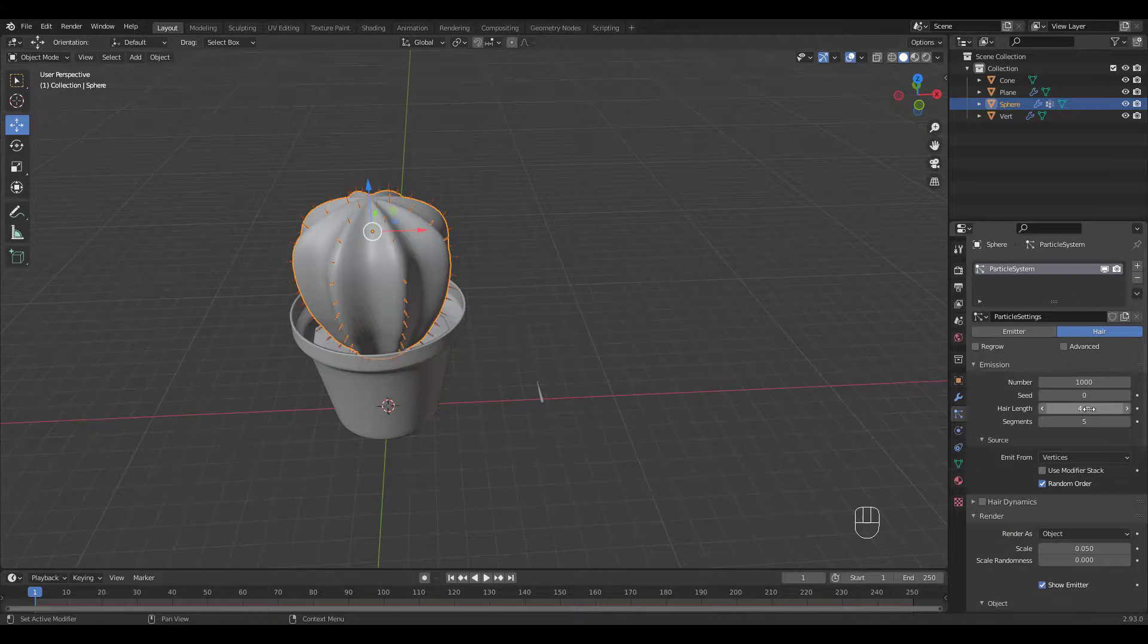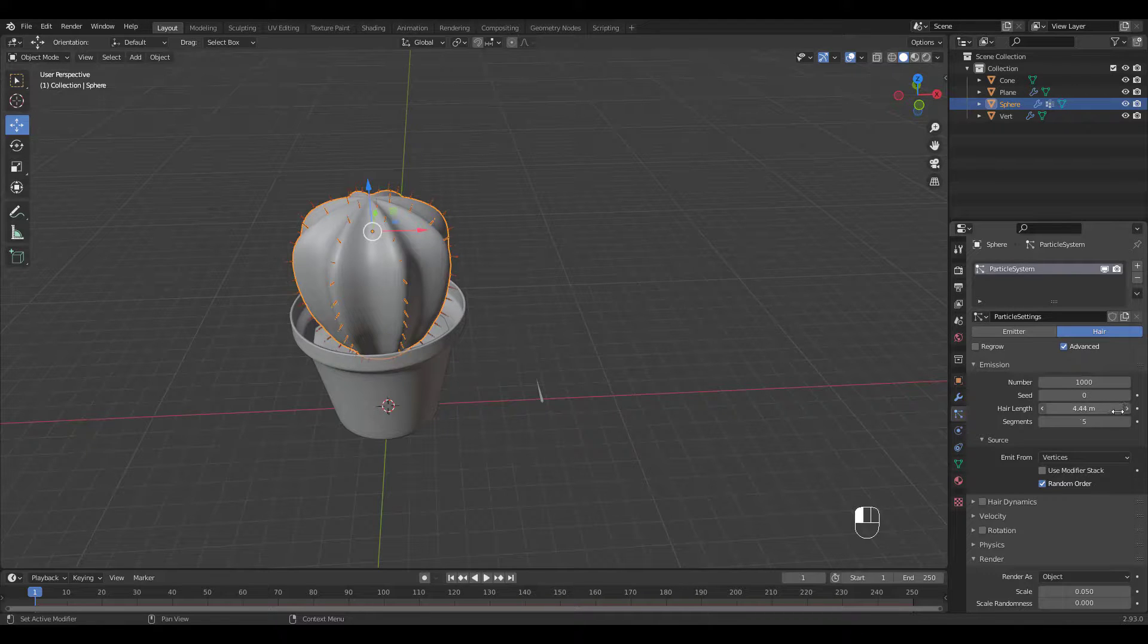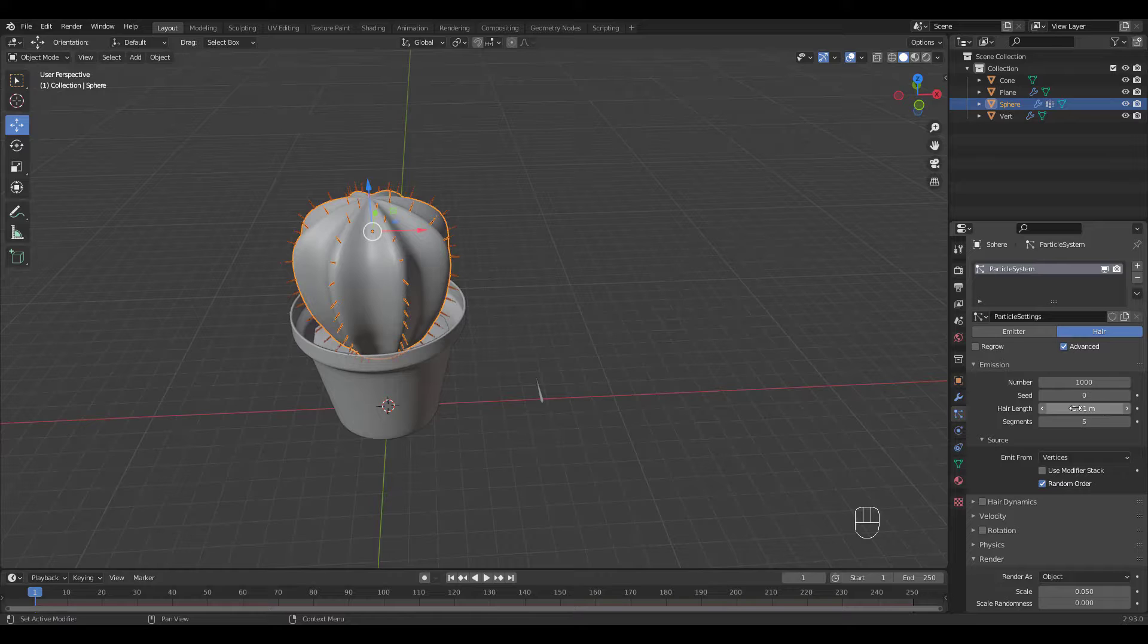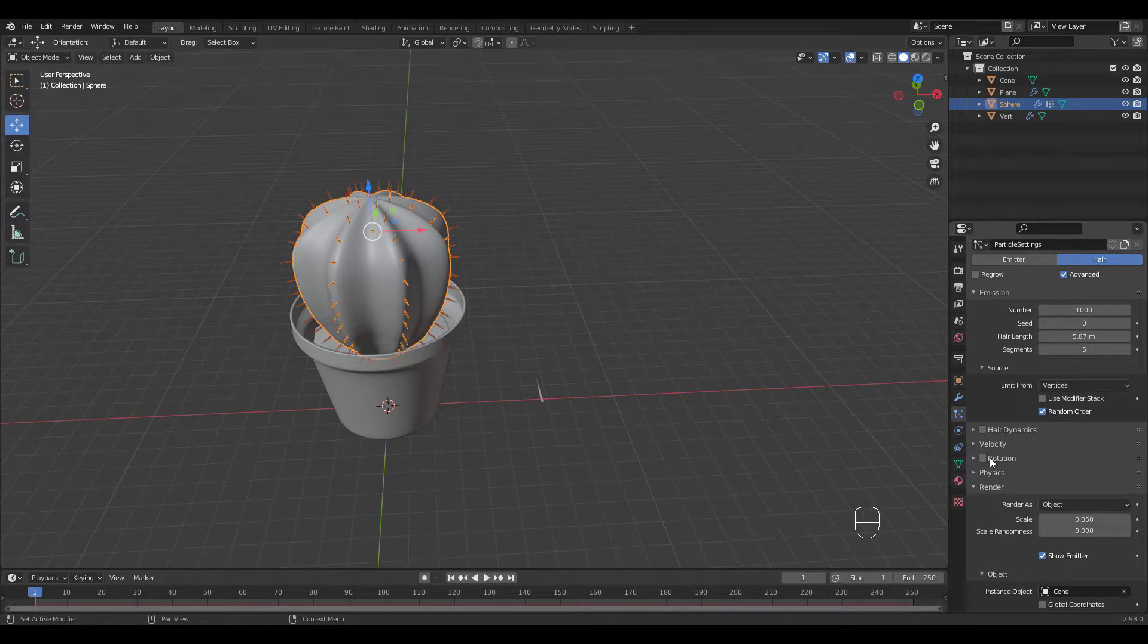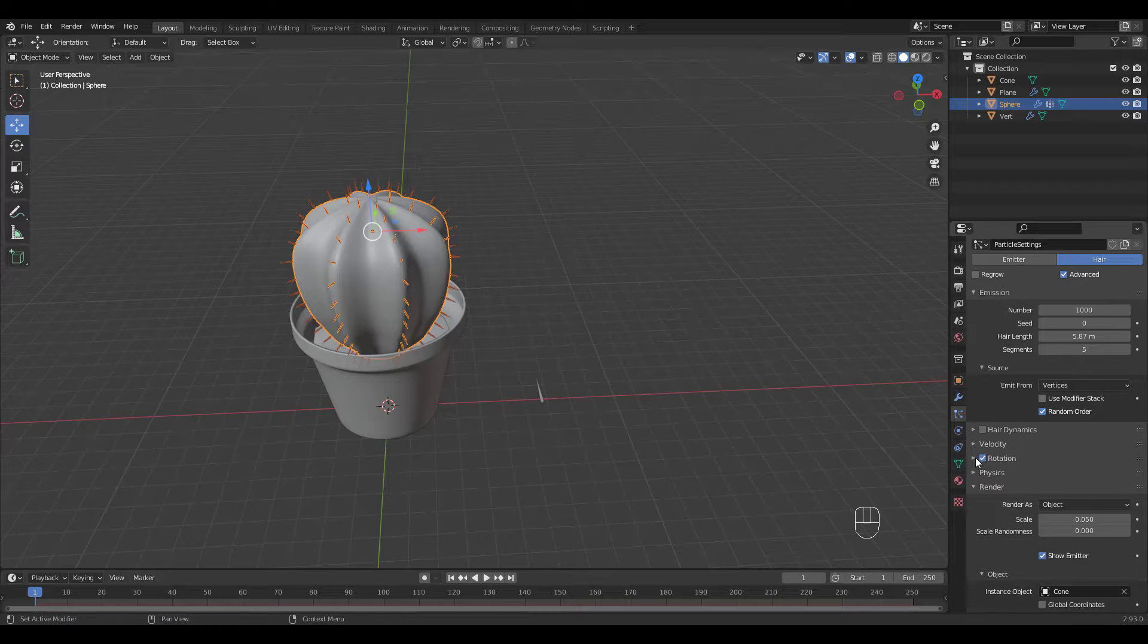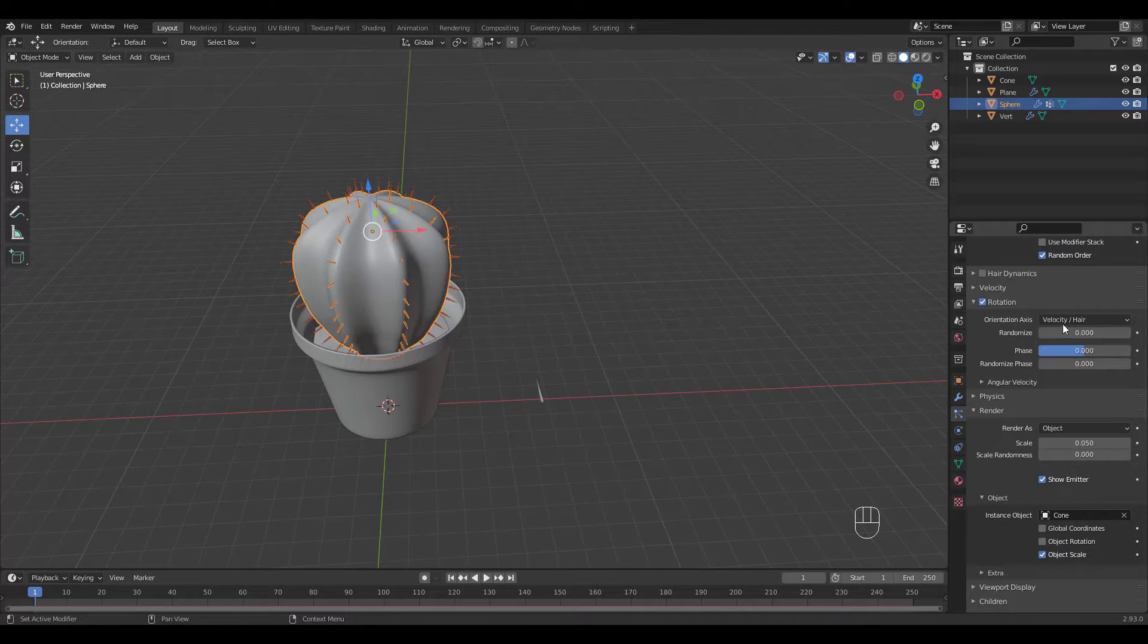I'm gonna increase the hair length. You have to check Advanced to see Rotation option. Check Rotation and choose Normal for orientation axis.